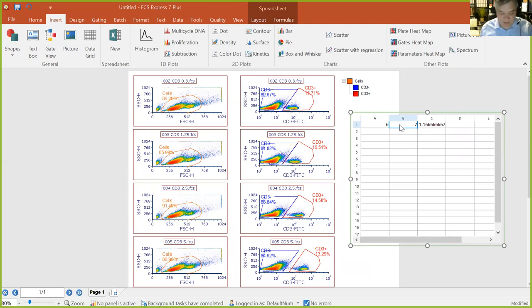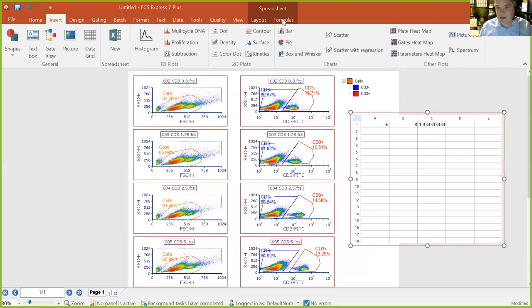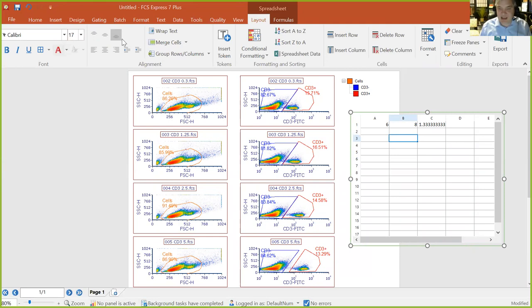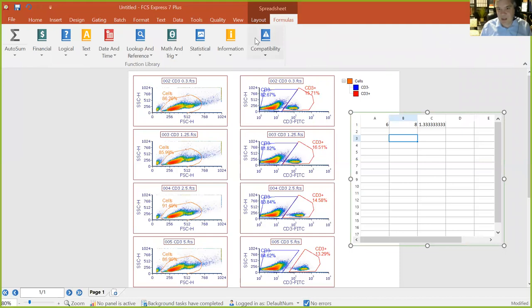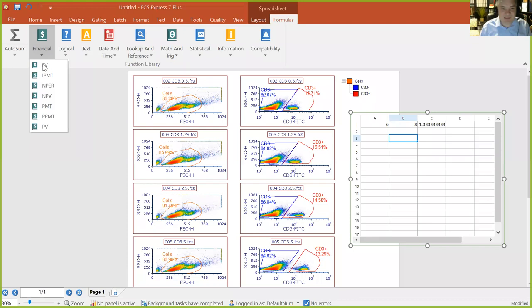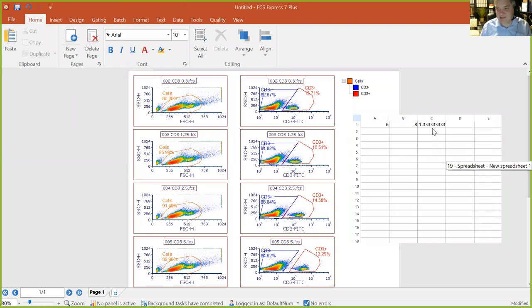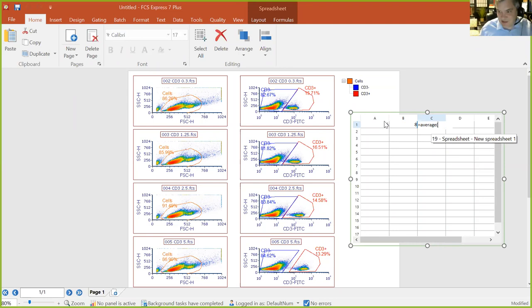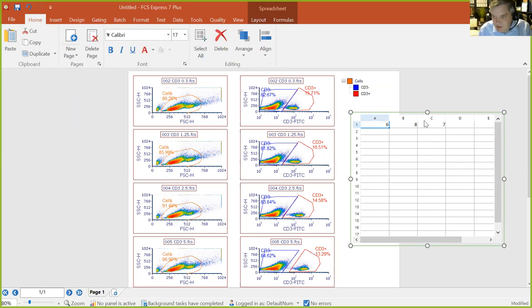If you know how to use Excel, you know how to use these spreadsheets. Enter numbers, type formulas, create cell references — they update dynamically. The spreadsheet ribbon has borders, fonts, merging cells, and sorting — useful for things like a GFP screen in a 96-well plate where you sort by highest MFI. We have nearly every Excel formula available, including standard deviations and p-values.